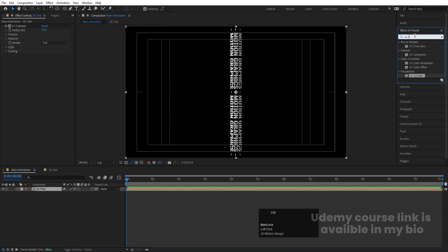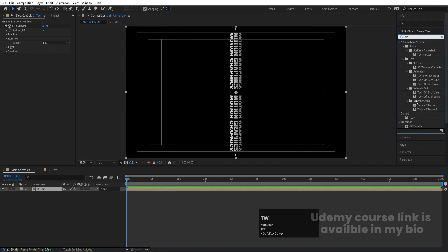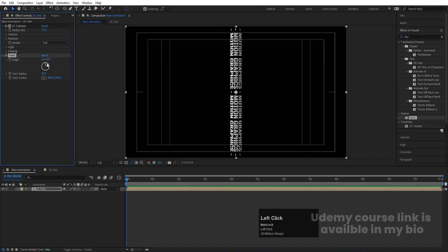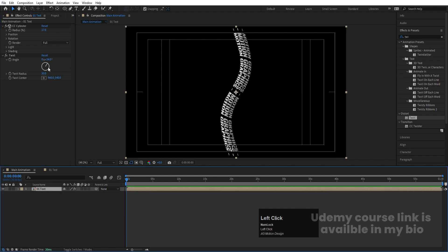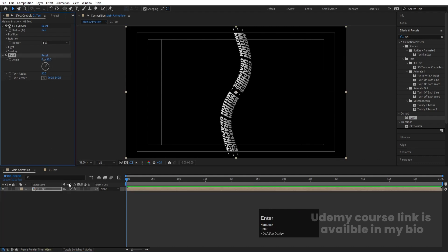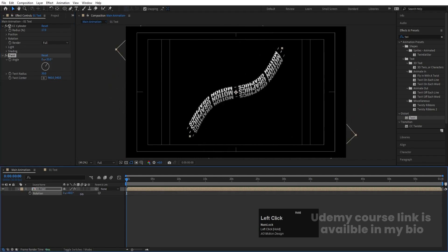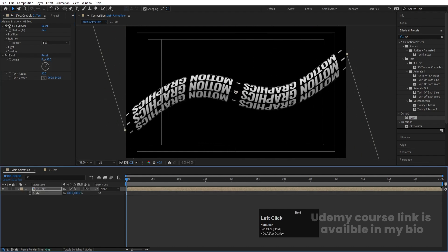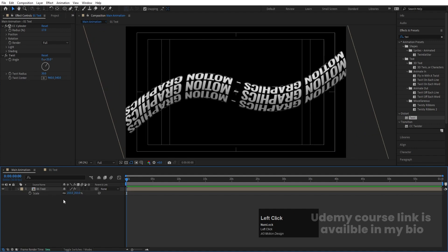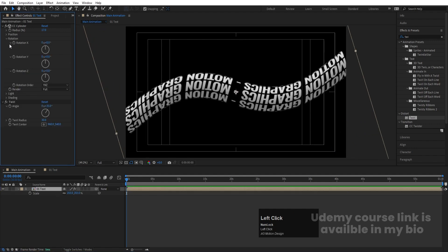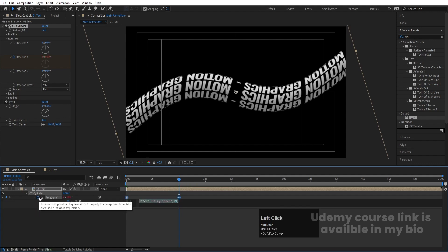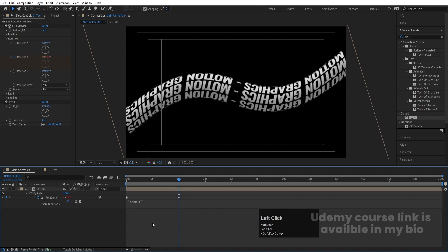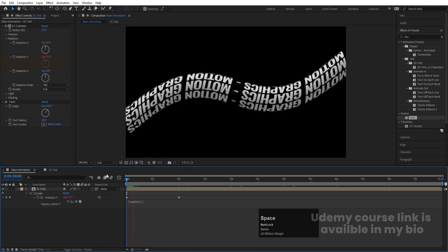Select this and go to Effect and Presets, search for CC Twirl effect and double click to apply. Increase the value to get a twirl — let's set it to around 35. Press R for rotation and rotate it, then press S and increase the size. Go to the rotation property, create one keyframe at rotation, hit U, go to around 10 seconds, and Alt+click on the stopwatch to type in the loop out expression. Now we get a looping rotation animation.